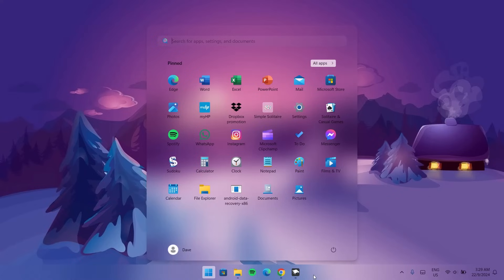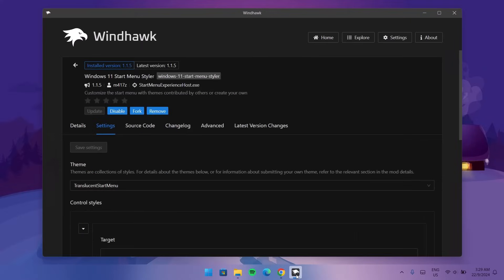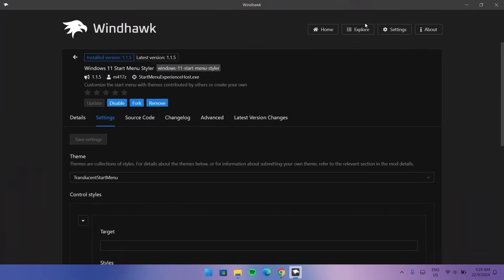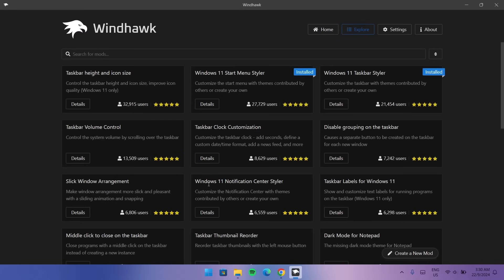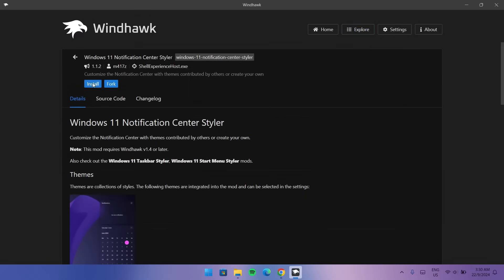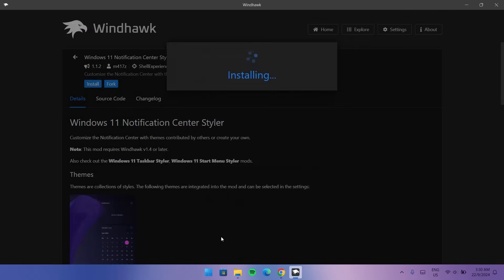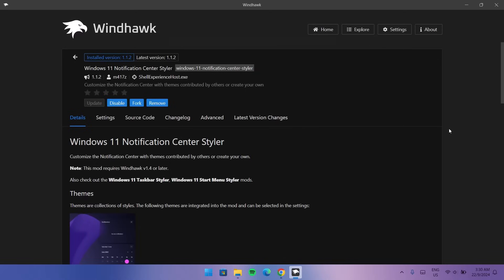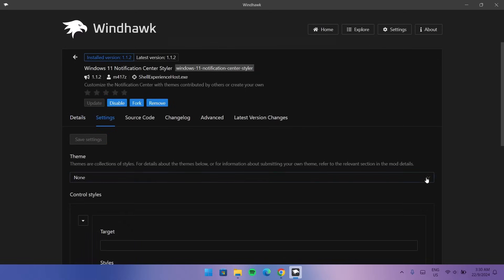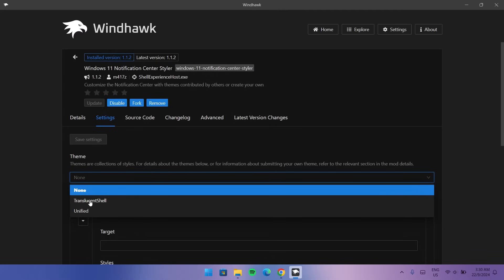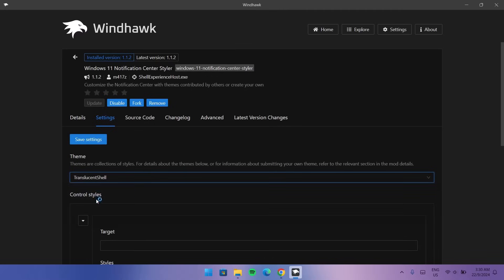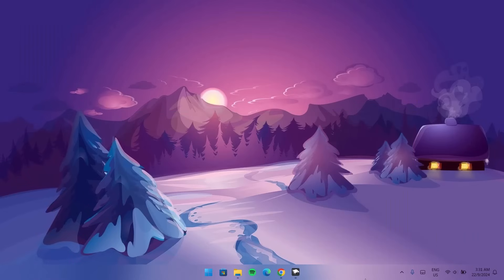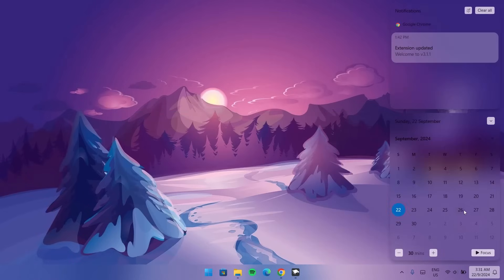We're going for one more — go back to Windhawk and explore. Down here we have the Windows 11 Notification Center Styler. Go to Details and install it as well. Once done, go to Settings, choose Translucent Shell, select it and save settings. Now if you hover over to the right side, you can see a beautiful notification center with a blur effect.